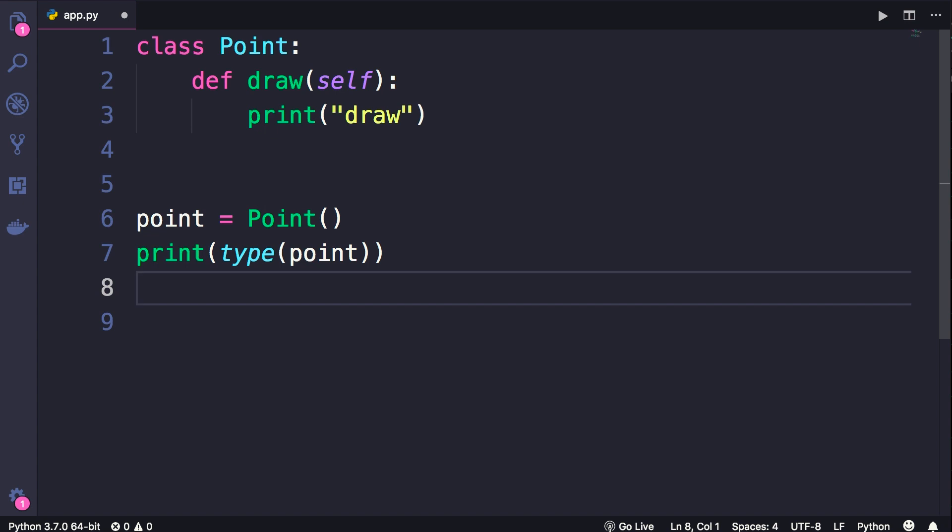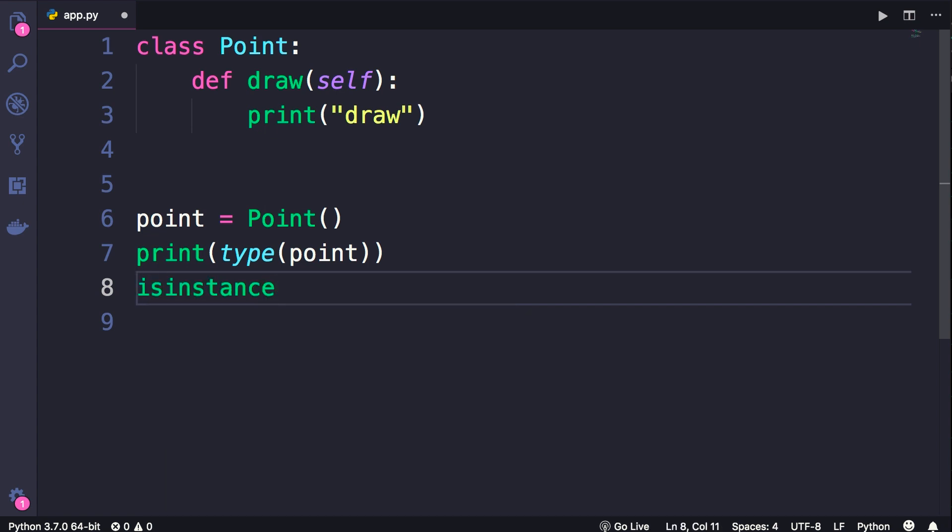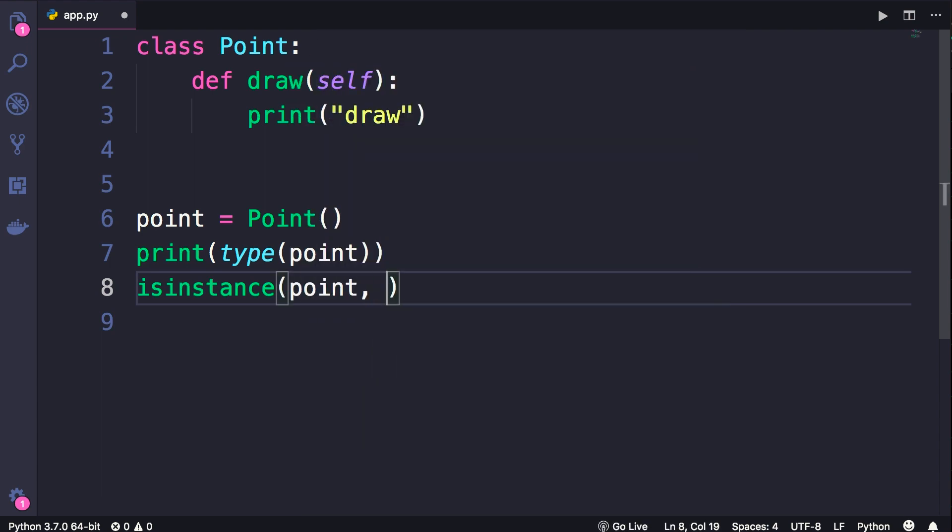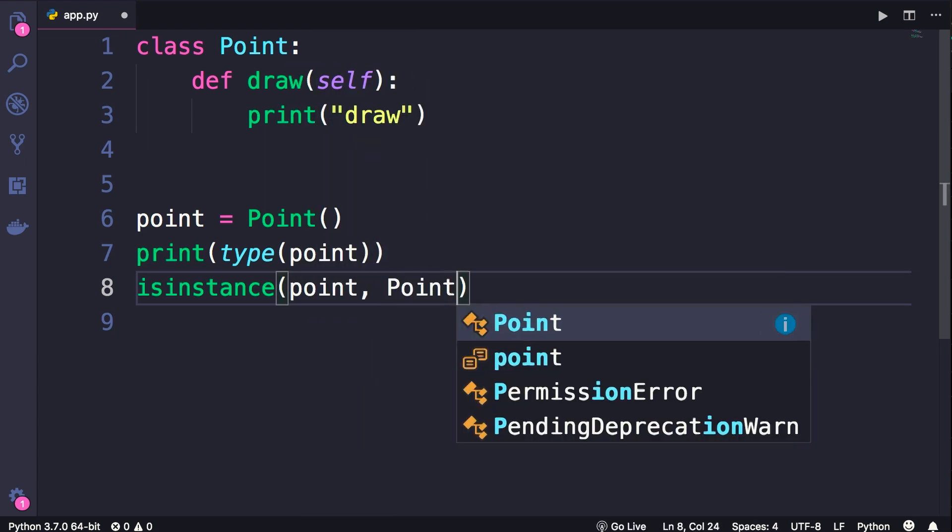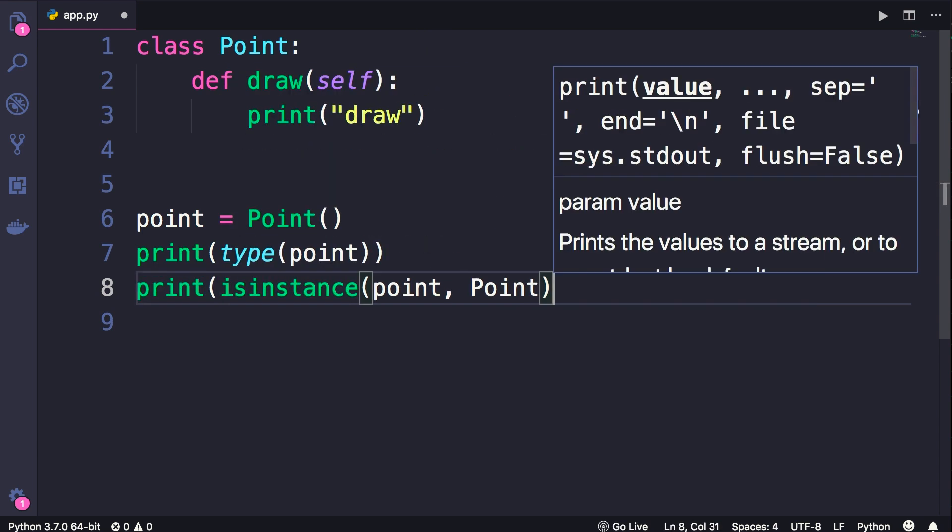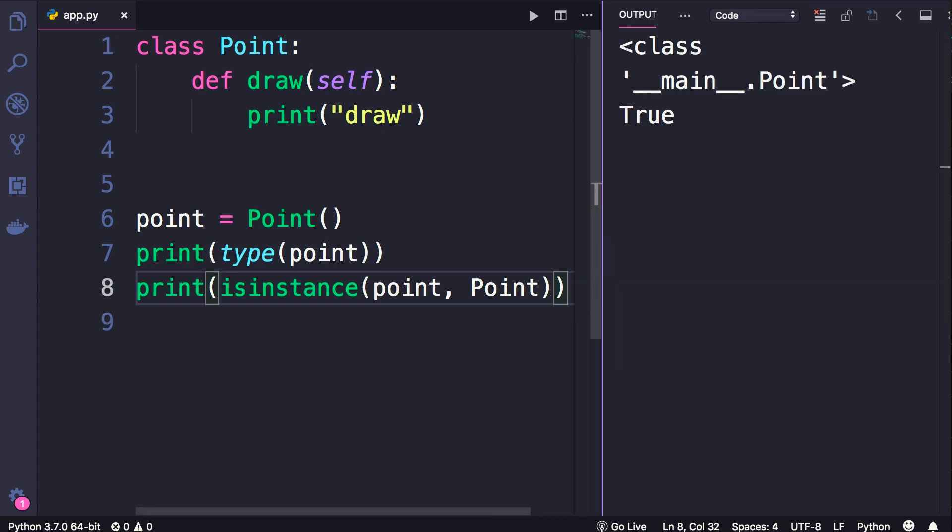So this is the type function that you have seen before. We have another useful function called isinstance. Sometimes we have an object, and we want to know if this object is an instance of a given class. So, let's see if this point object is an instance of the point class. Now let's print the result on the terminal, and run our program. So obviously, this point object is an instance of our point class.